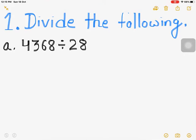The four thousand three hundred sixty-eight must be divided equally among 28 students, and we need to find how many footballs each student is going to get. Let us understand division problems in this way — division means repeated subtraction of the same number.